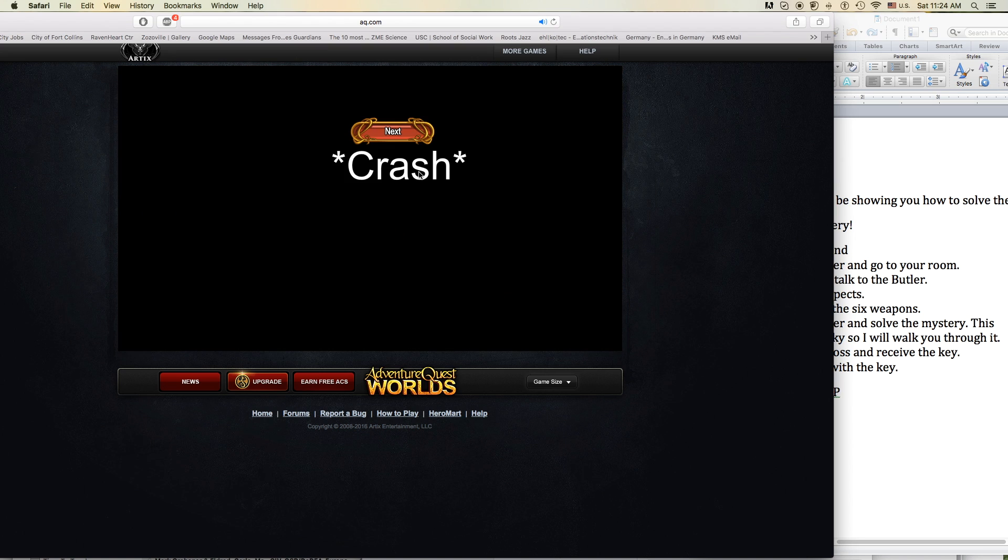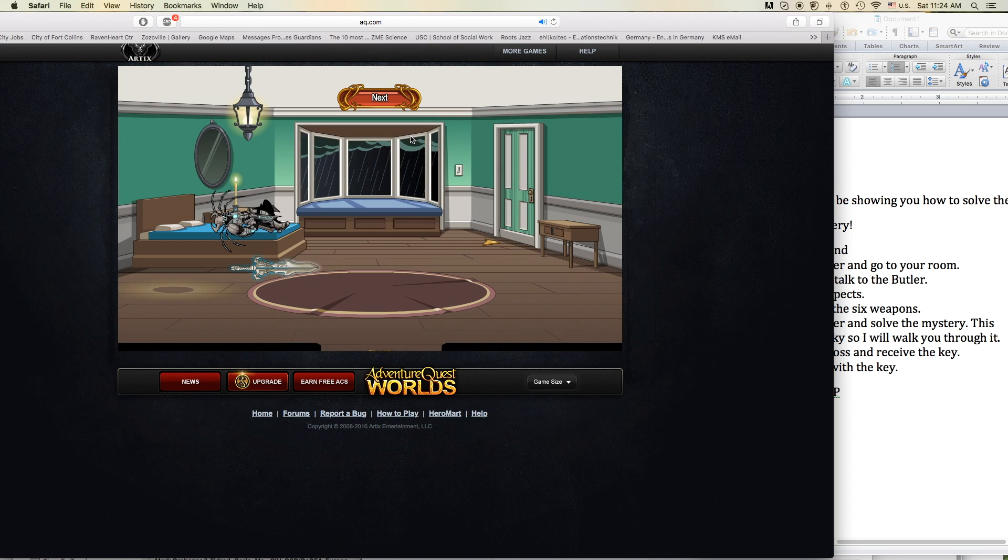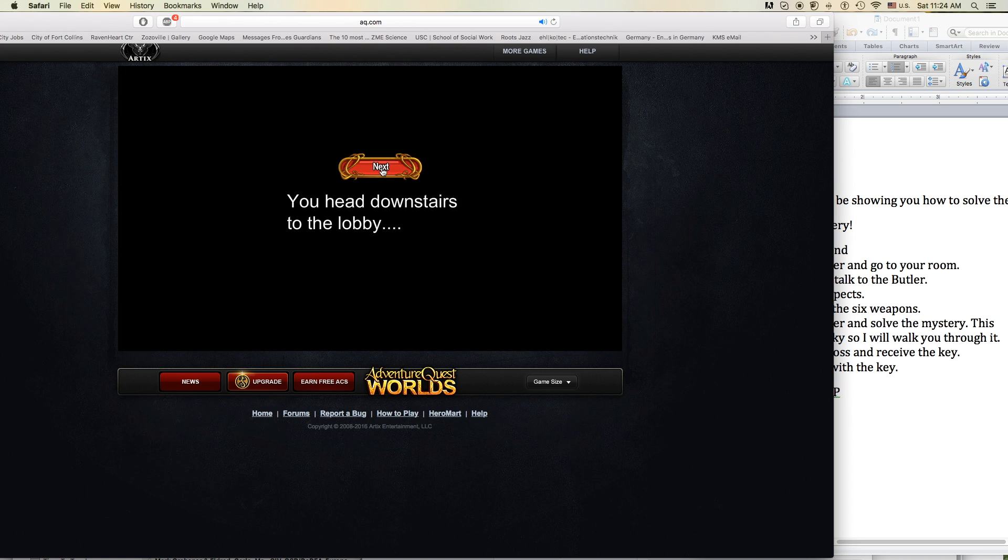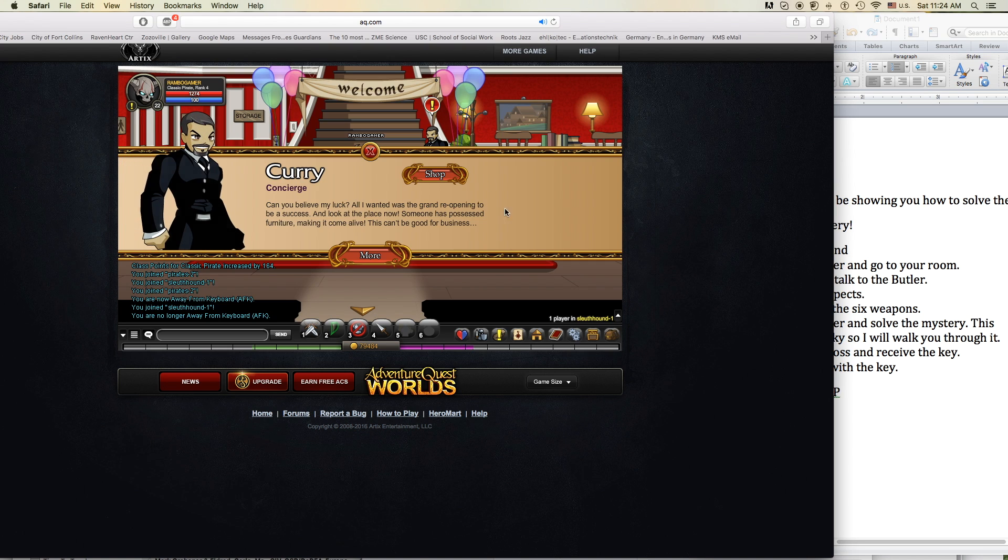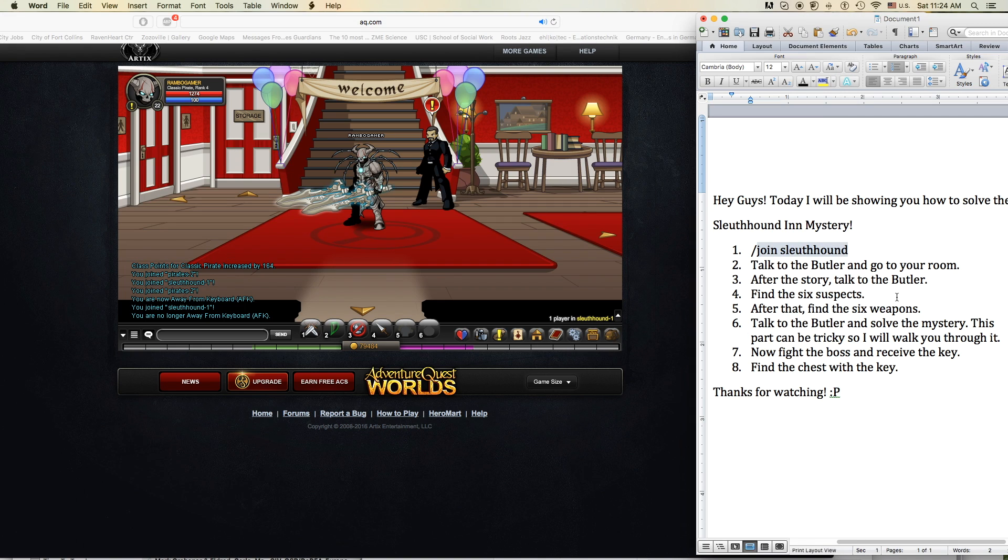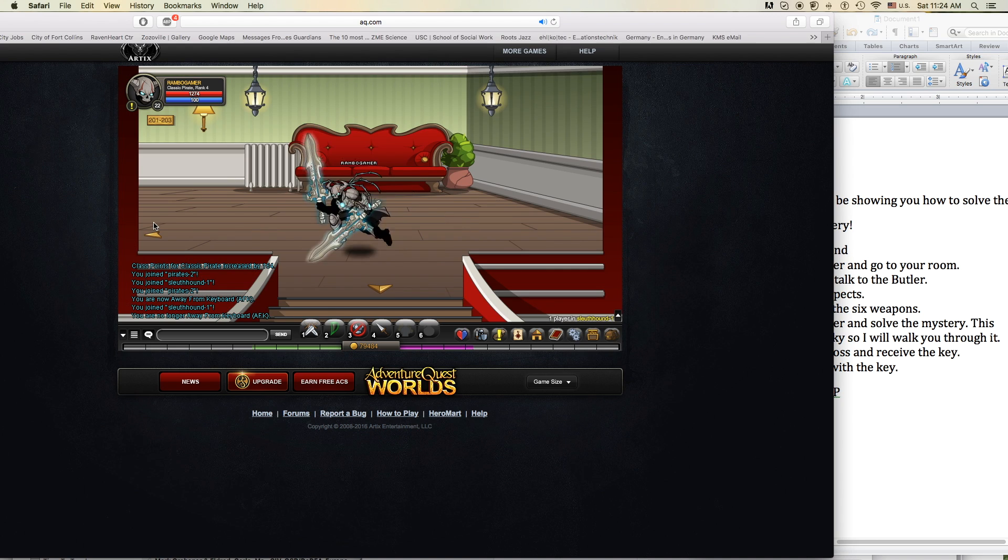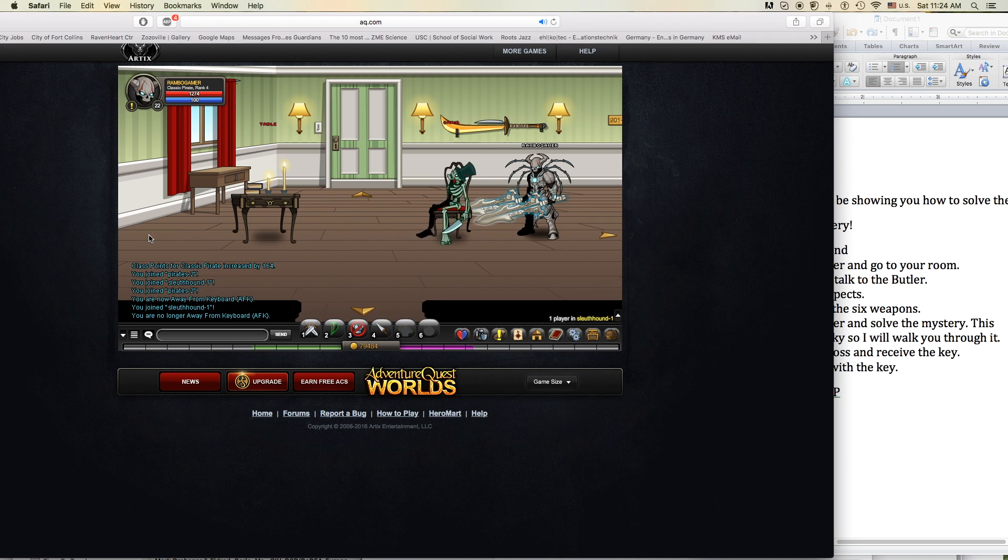I wanna hide the truth, I wanna shelter you. But with the beast inside, there's nowhere we can hide.